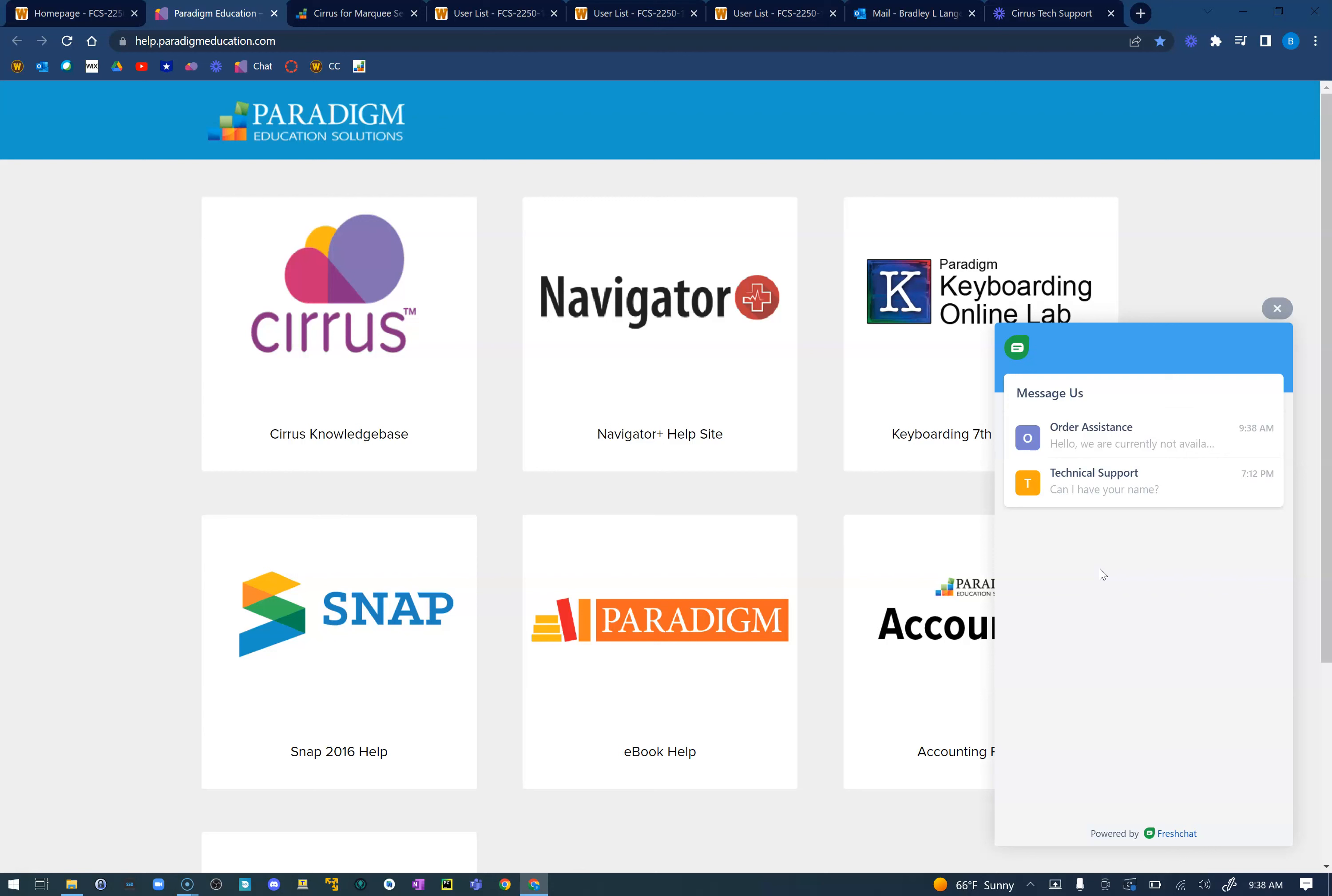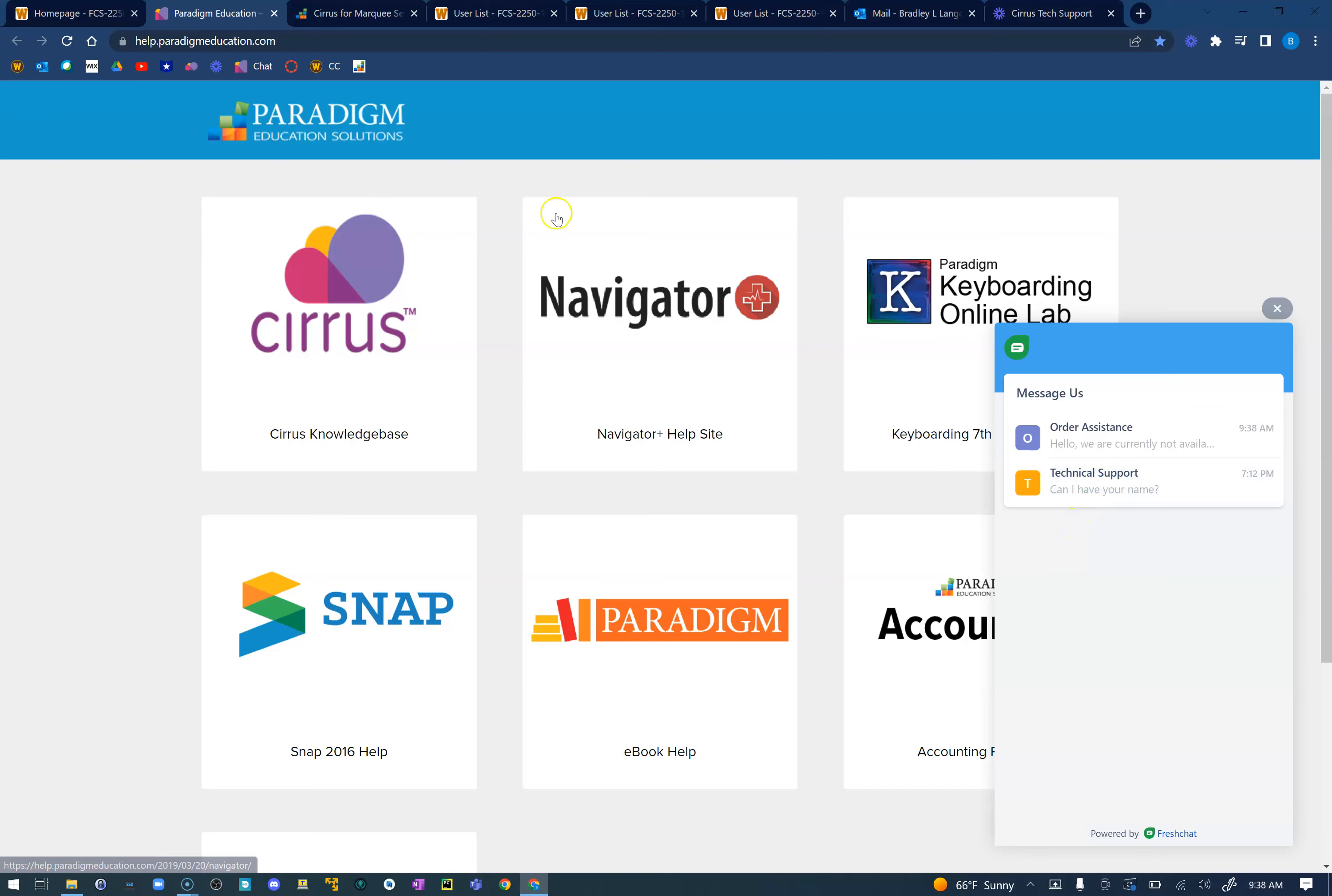I've had students say great success with that. They've clicked on that, they've chatted with one of their employees at Paradigm and they've gotten that taken care of on the spot. So that is a very helpful link.